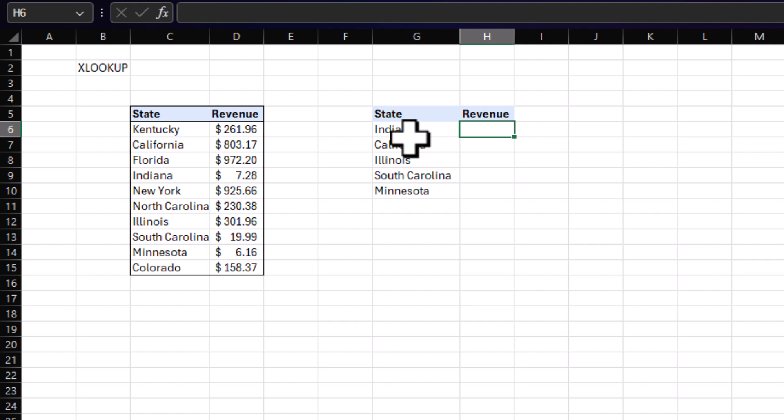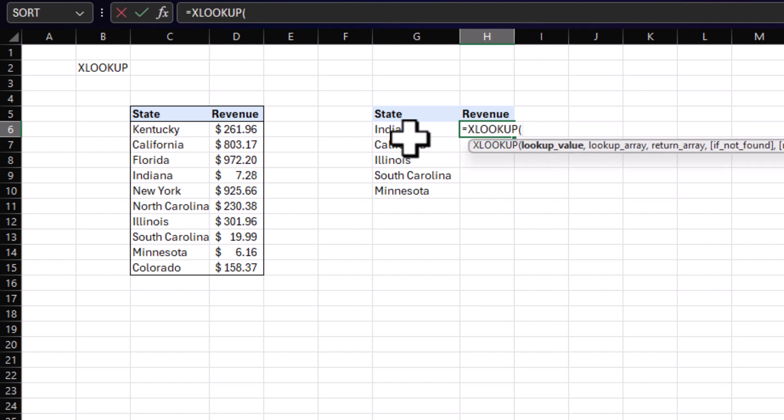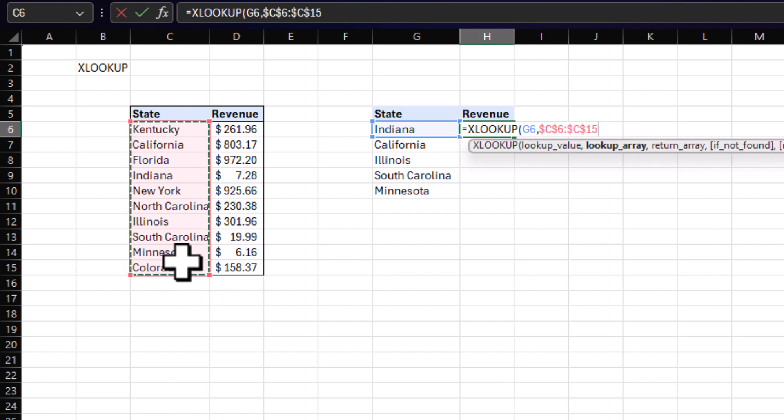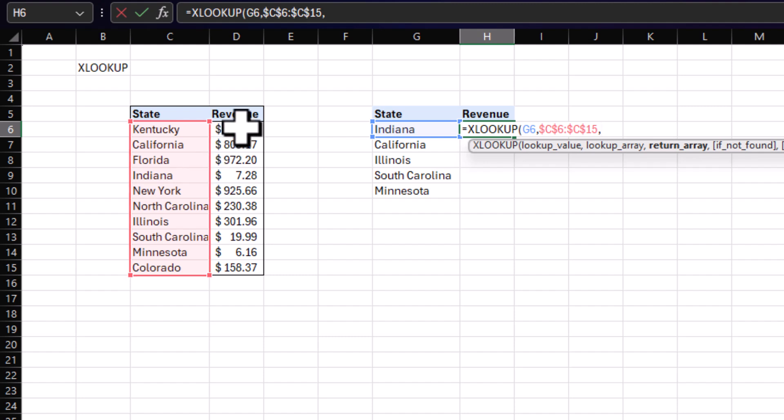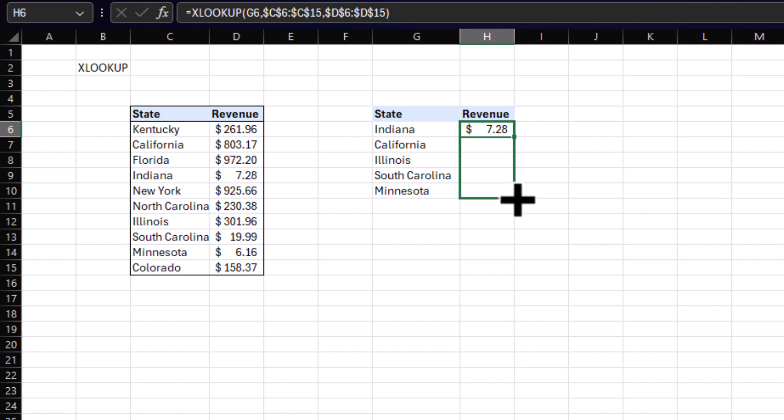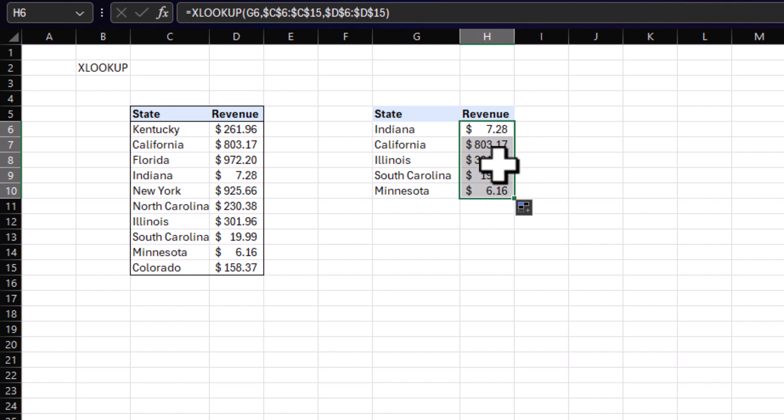To do this, we start by typing in XLOOKUP. The first parameter is our lookup value, so essentially the key that we're looking for in our range. In this instance, it's right next to us. It's our state. The next parameter is lookup array or lookup range, which would be the range of states. Now, just like before, we want to lock these cells so it doesn't move on us when we are done creating our formula. Next is our return array. So what value do you want the function to return after it's completed? That will be our revenue. And go ahead and lock that as well and hit enter. After that, go ahead and drag and drop. And as always, spot check your work just in case it didn't work. Illinois, we have $301 and that seems to be correct.